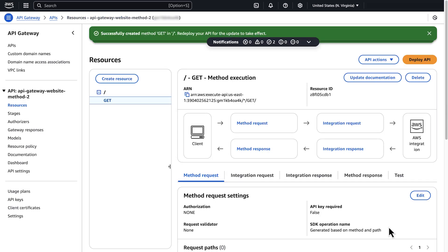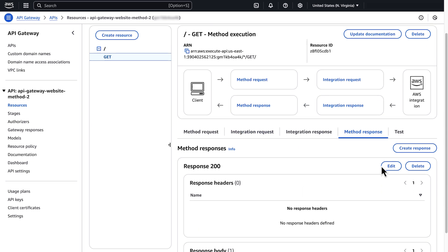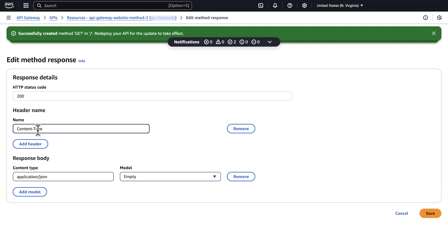Before you deploy the API, you must map the content type response. To edit the method response, choose Method Response. Under Response 200, choose Edit. Choose Add Header and then enter 'Content-Type'. Finally, choose Save.